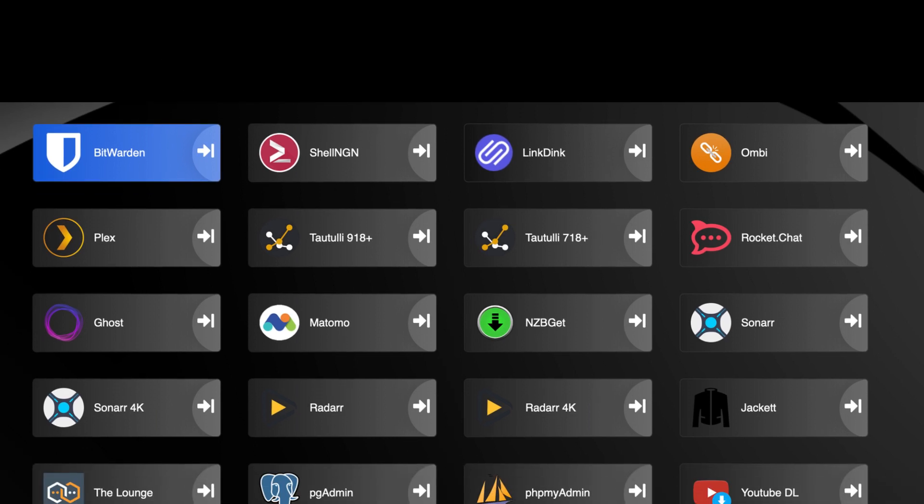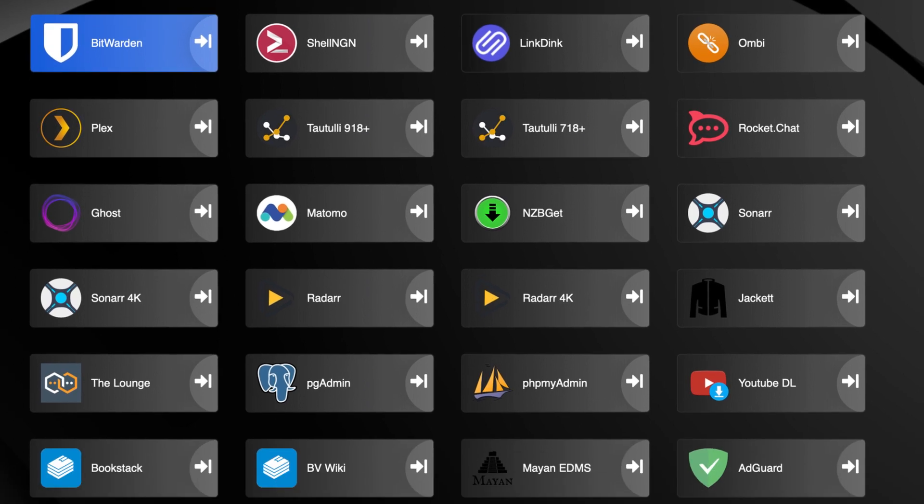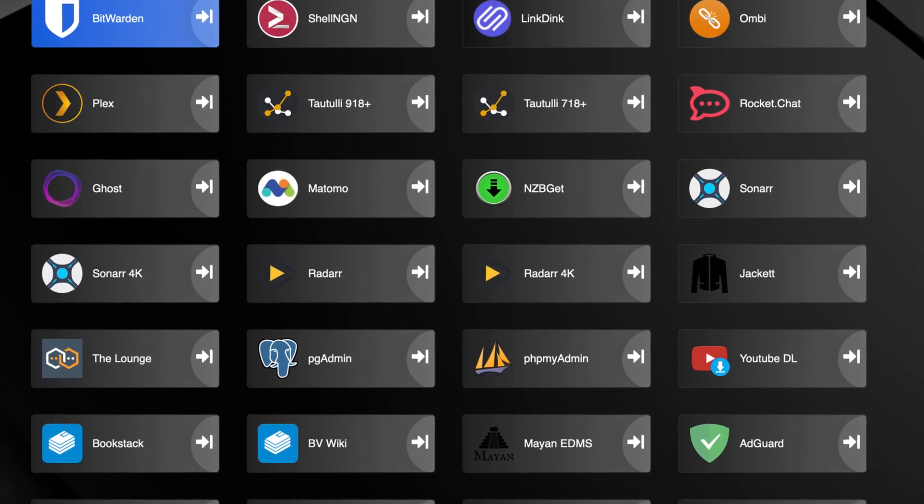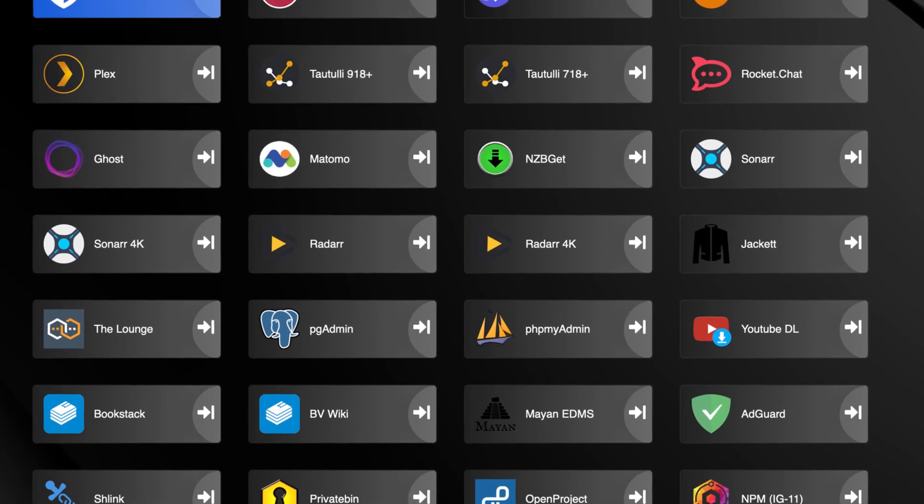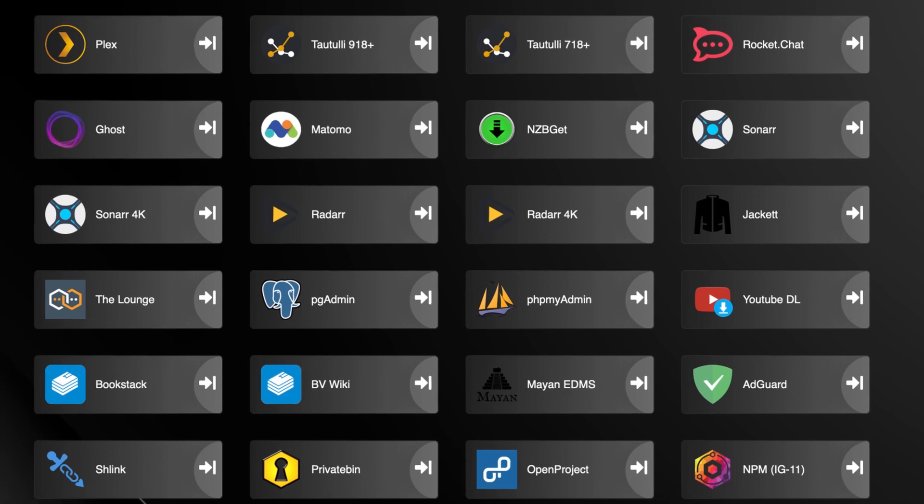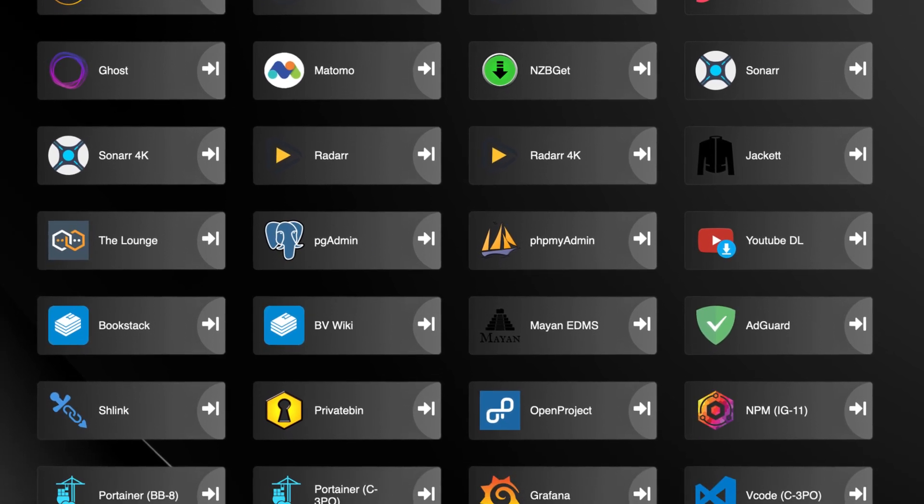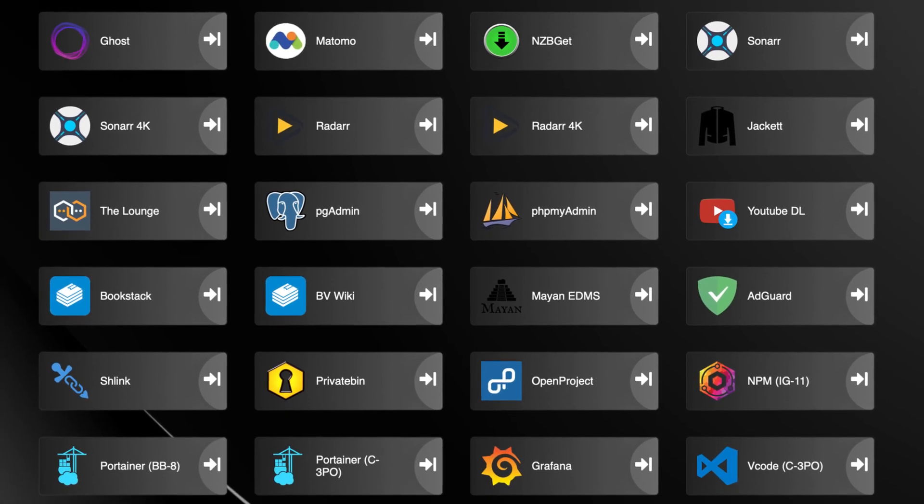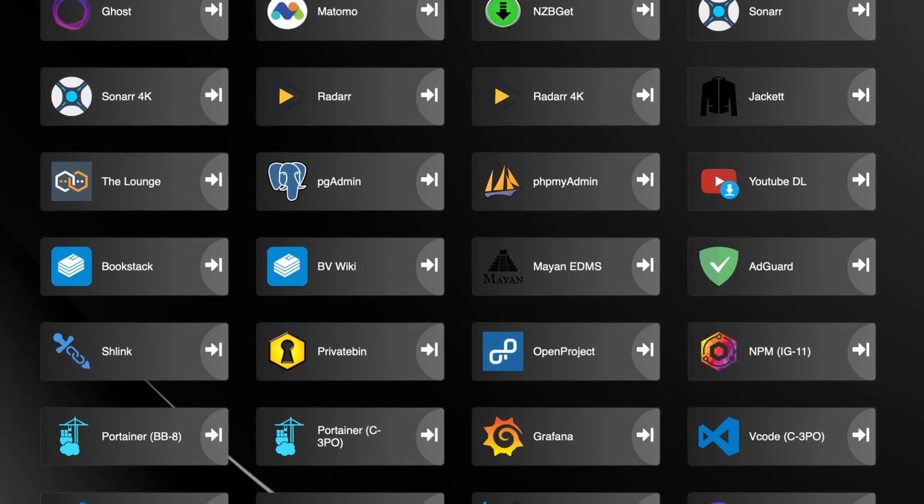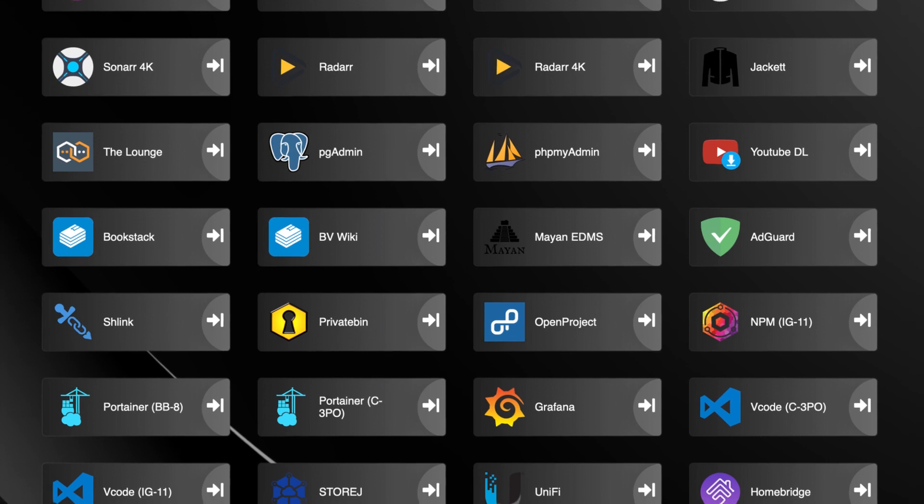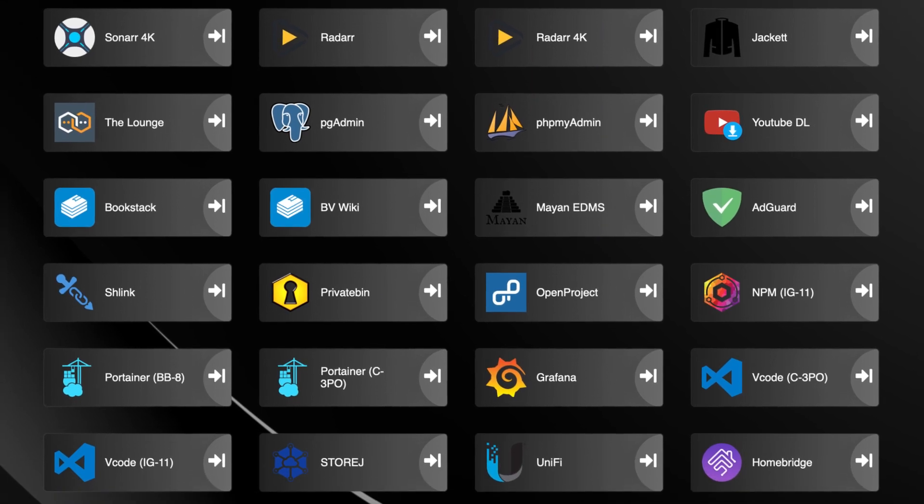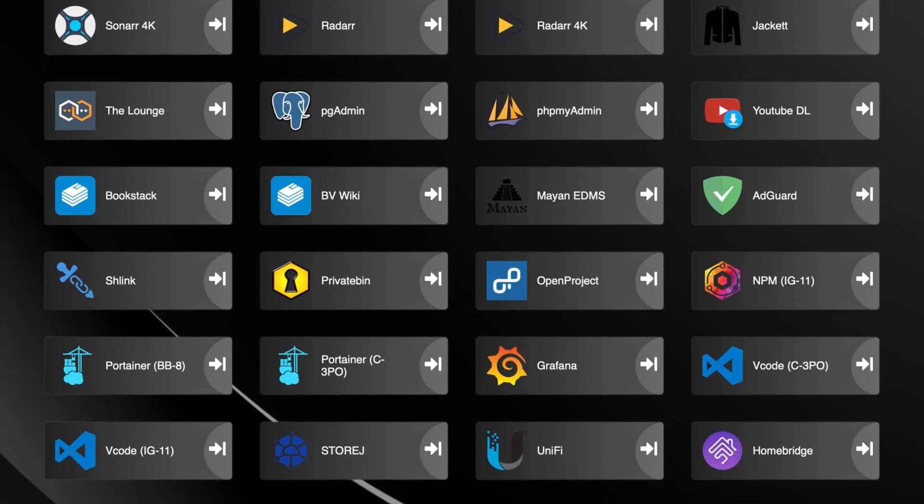So why not use your browser start page? It even has the ability to include a searchable bar using either Google, Bing, or DuckDuckGo. So let's begin the tutorial.